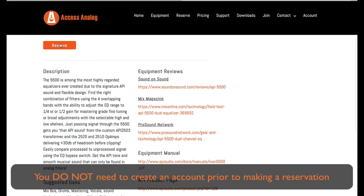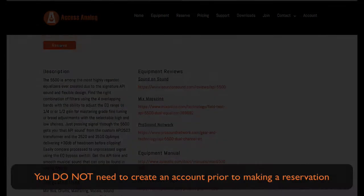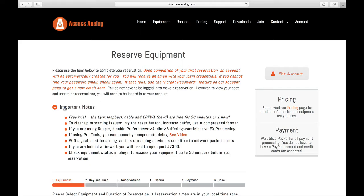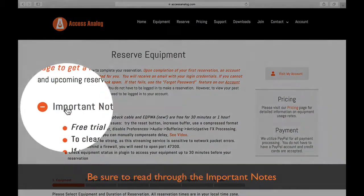You do not need to create an account prior to making a reservation. An account will be created upon completion of your first reservation.